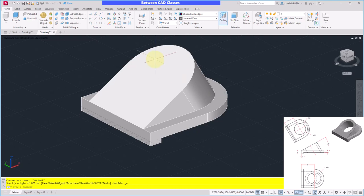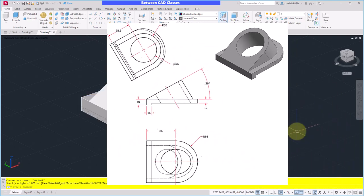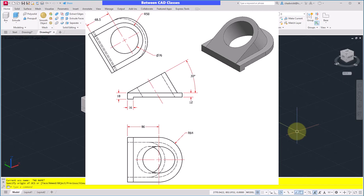I'm going to go ahead and select my World UCS to go back to my original UCS there. And finally, I want to add in my hole. So as I look one more time on my detail drawing, it is a diameter of 76 and it cuts completely through the part.